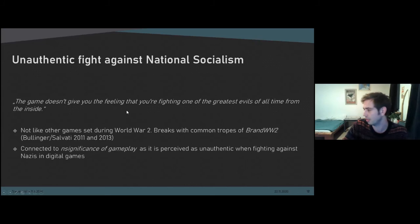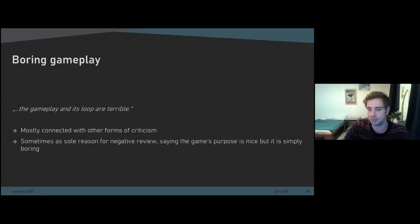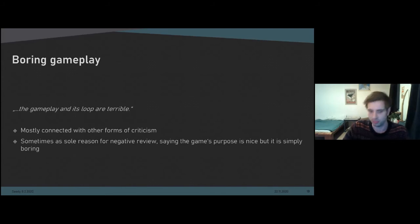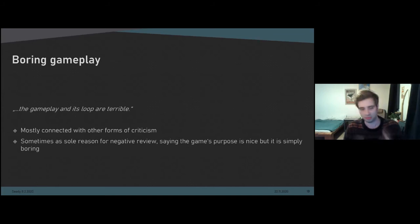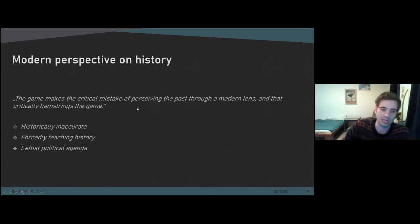The third category is 'boring gameplay.' It's basically players saying that the game mechanics are boring, and it mostly comes with other forms of criticism in the reviews. There are however some reviews that use it as the sole reason for rating negatively, saying the game's intentions are good but the way it is played is boring.